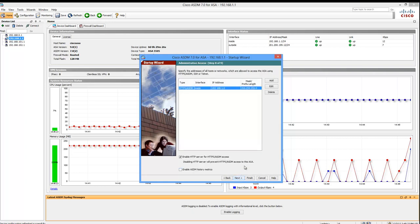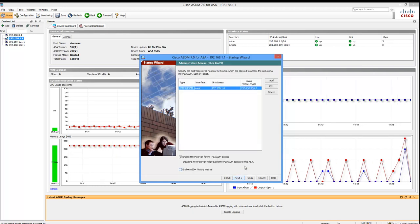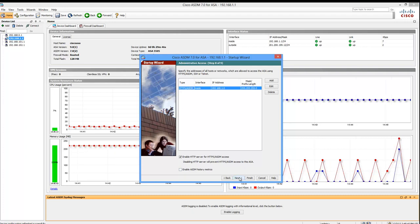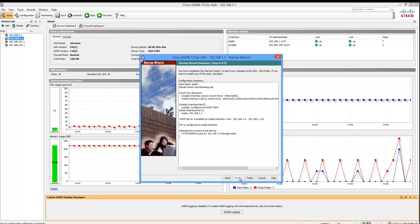Now this is the page where we configure Administrative Access, and it's all set up. This is simply saying who can connect to the ASDM. It's fine as it is, so we'll click on Next. It's giving us a summary of what we've done. Take a look at it, make sure it's what you expect. And when you're satisfied, click on Finish.